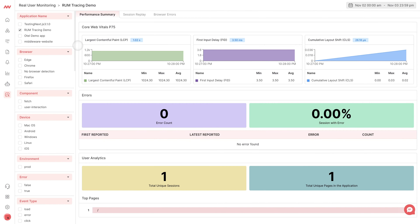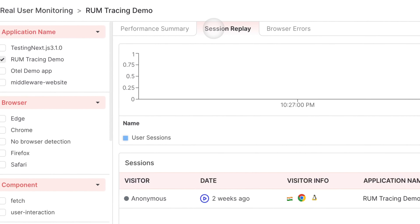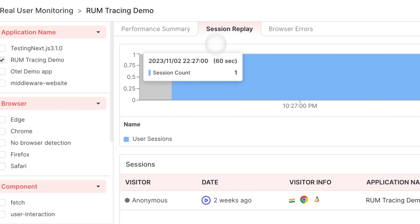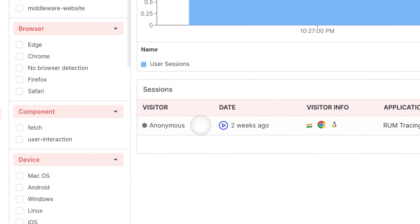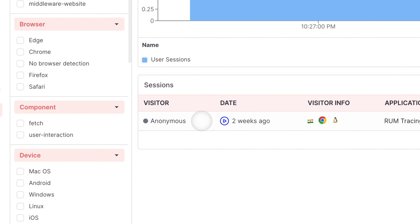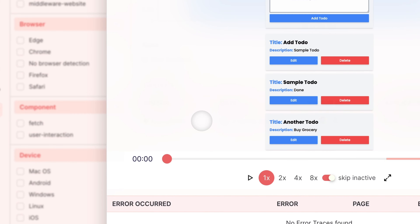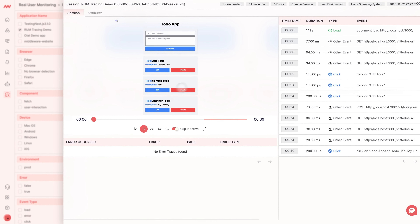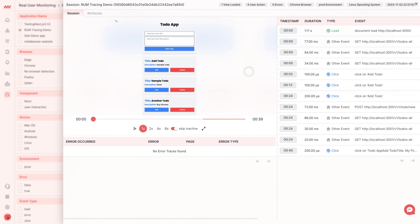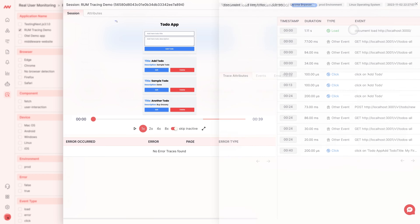To drill into your traces using RUM, select Session Replay, and then go ahead and select your session. From here you have a comprehensive view of your entire session, time stamped, so go ahead and click on one of your events.